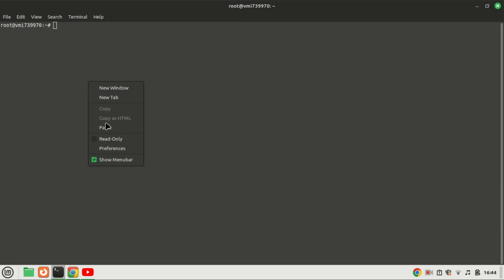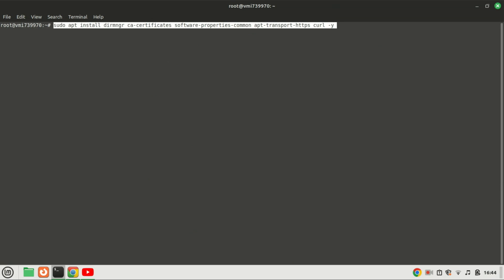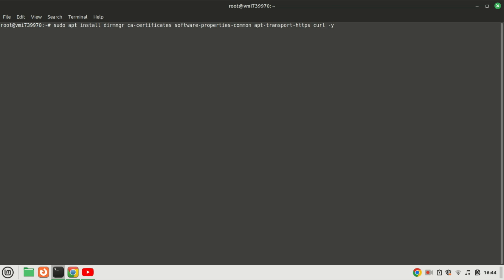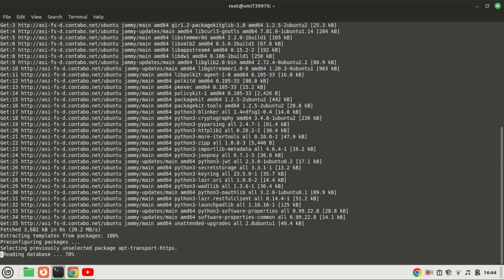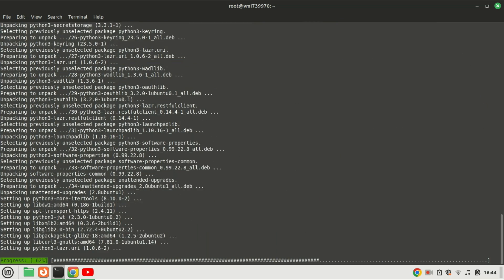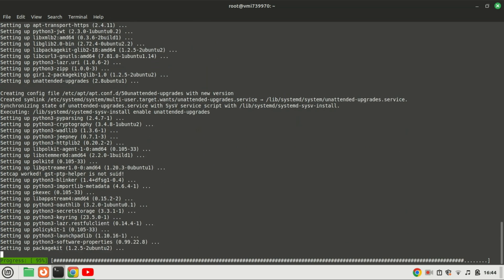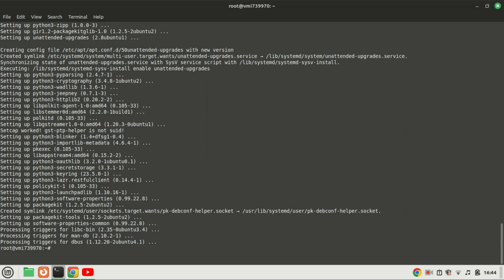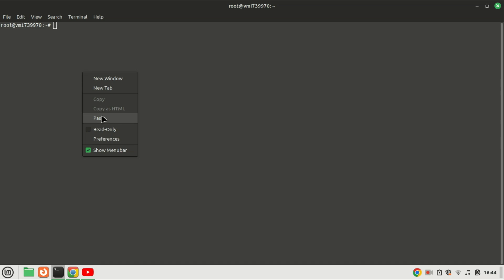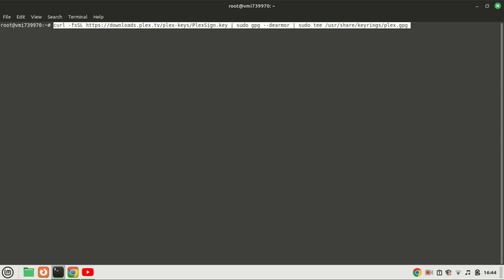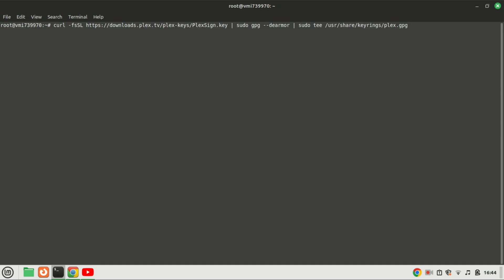Install the required packages for Plex by running the appropriate command. Then add the Plex apt repository to your system and import the repository's GPG key.